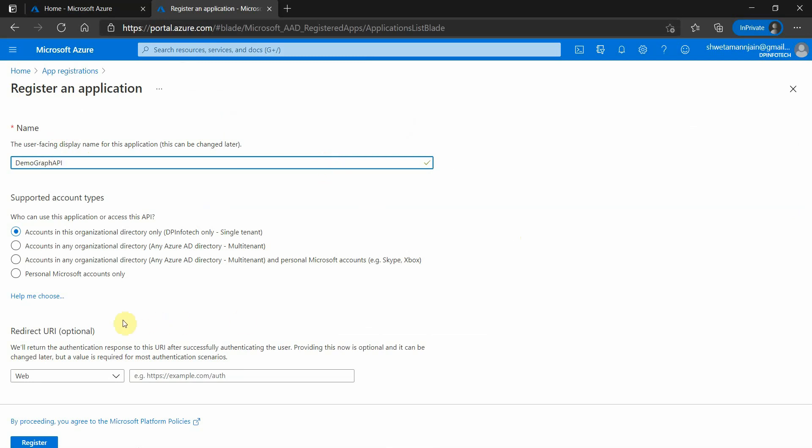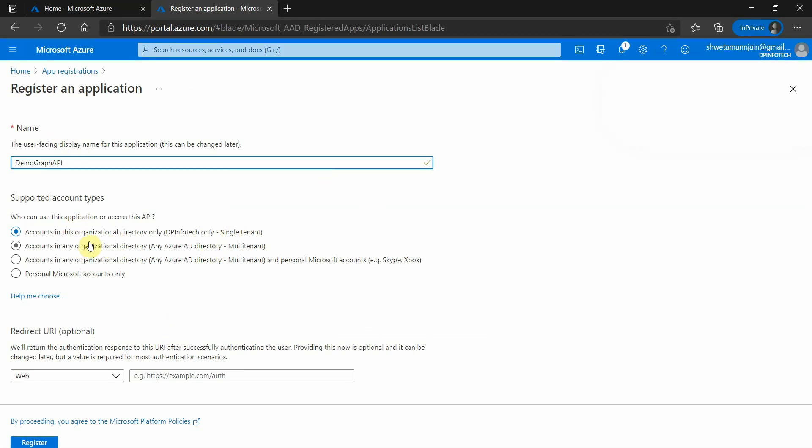Next is the selection of the account type. Single tenant means it will allow only those users which are part of this Active Directory. If those are the users which are going to utilize this application, then we can select this one.